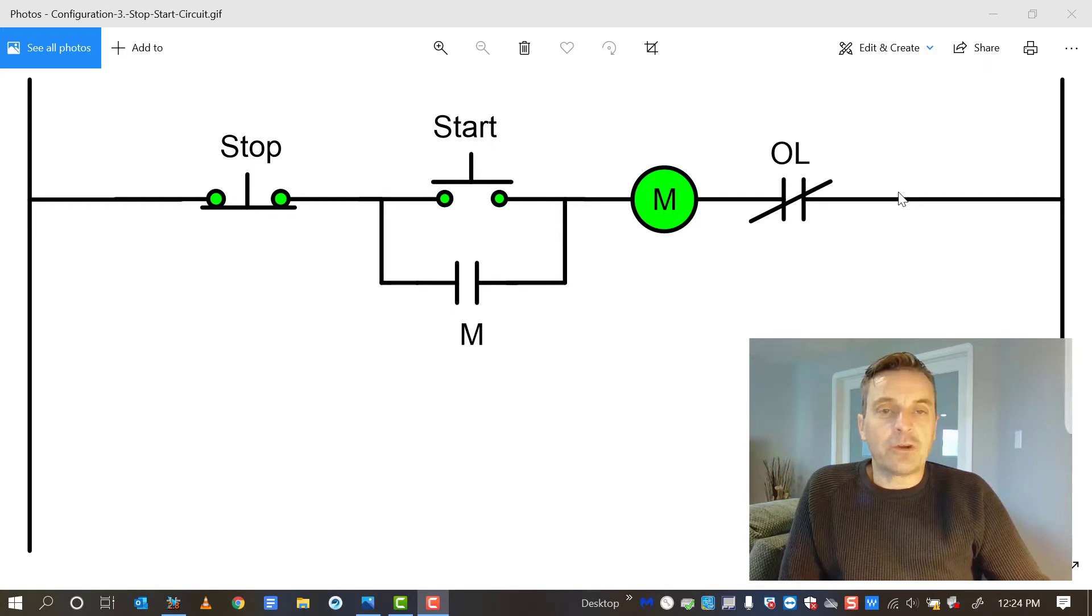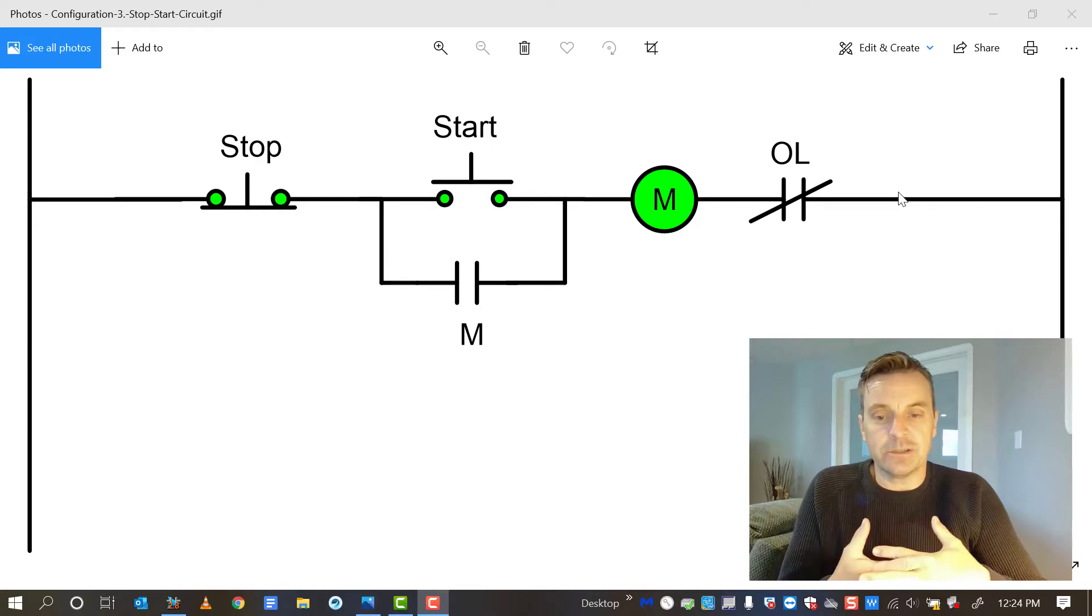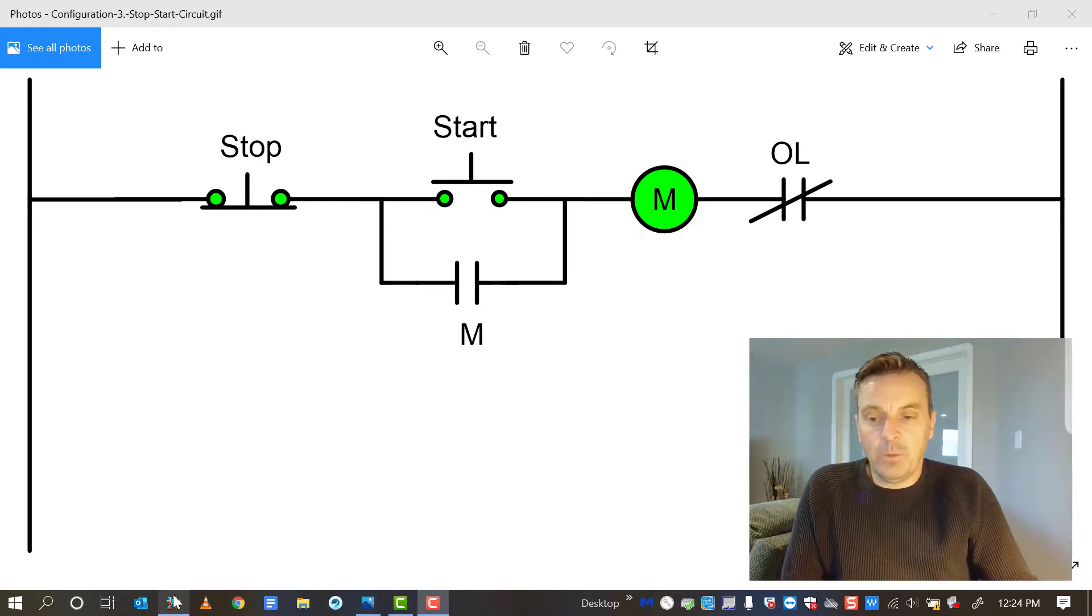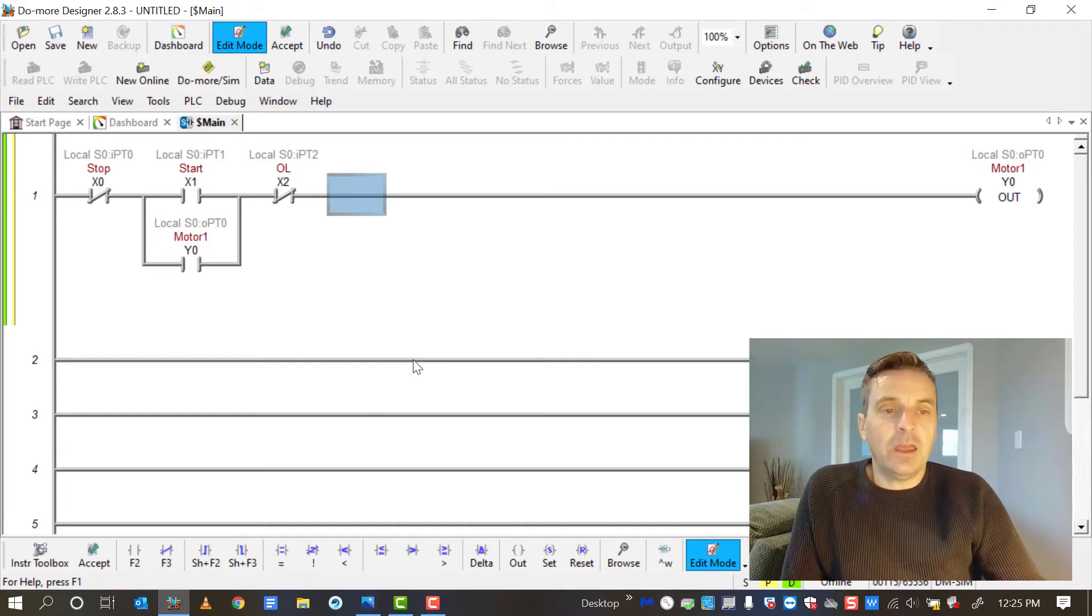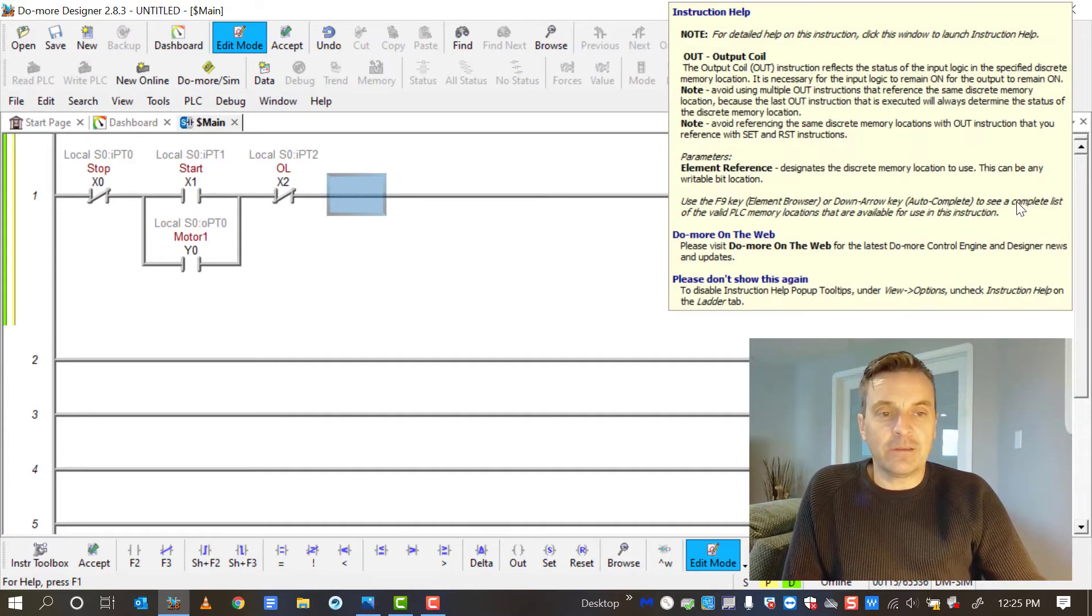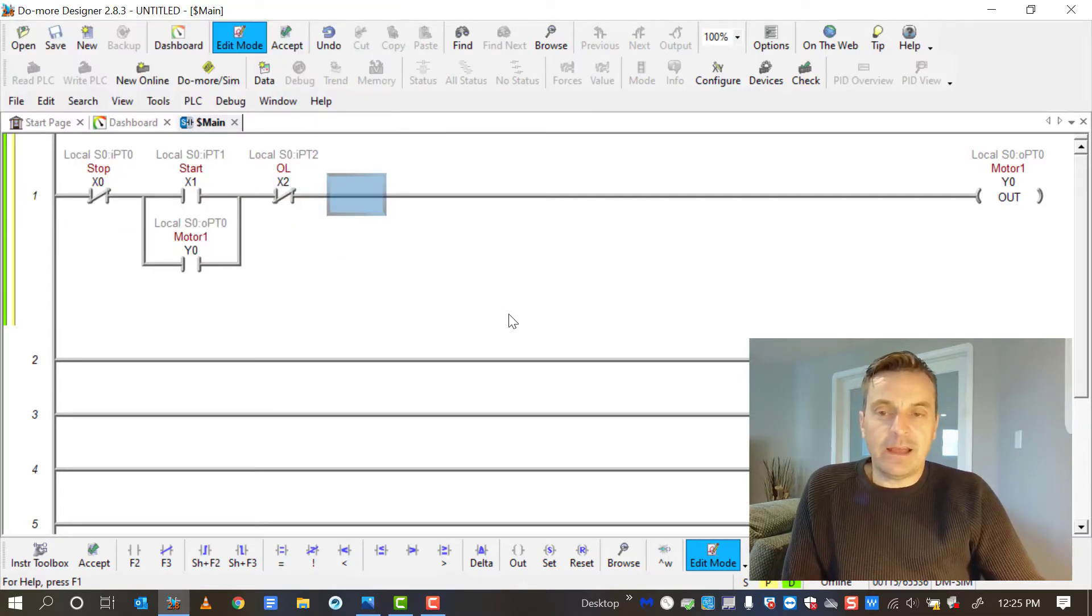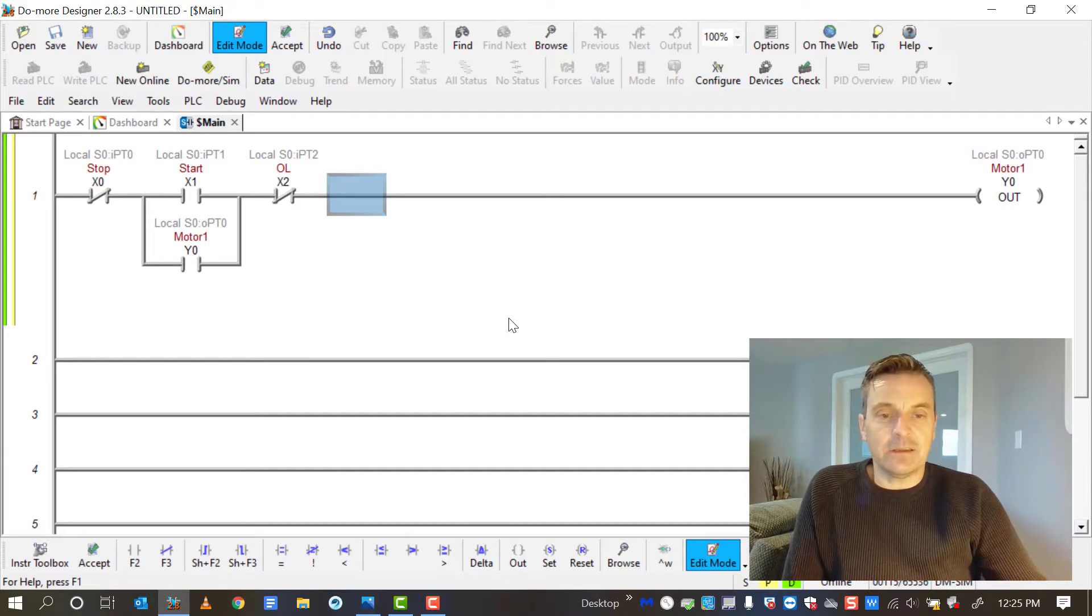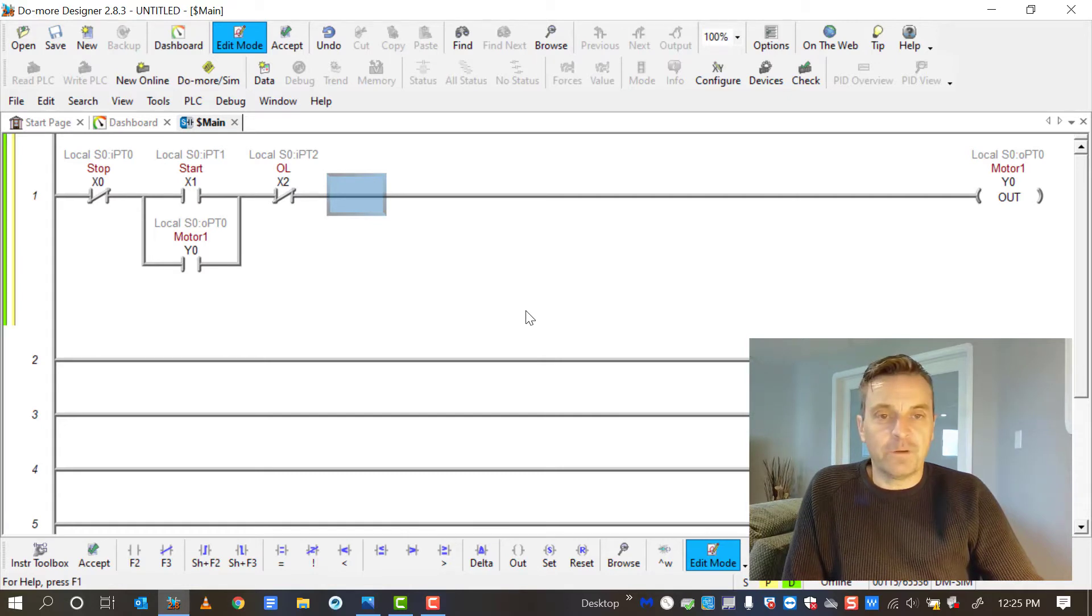So when we try to convert this diagram that we're so familiar with as electricians and convert that to a PLC program, we end up creating something that looks like this. Now again, it's not exactly the same, and you'll notice that the output for the motor coil is at the far end, the right side, and the overload is on the other side of it. That's fine, it won't really affect anything, it's just in ladder logic, the output has to be the last thing on the rung in order for it to function.